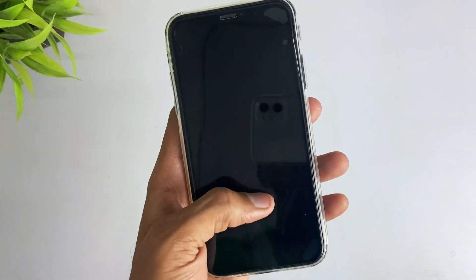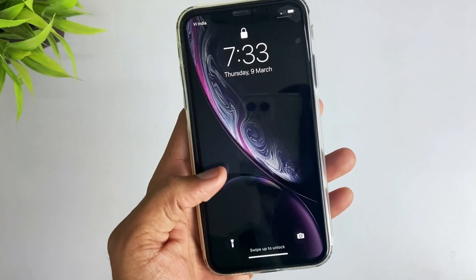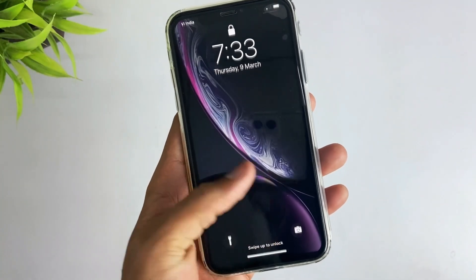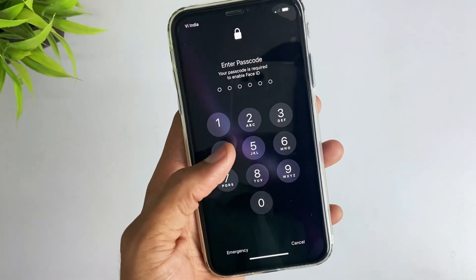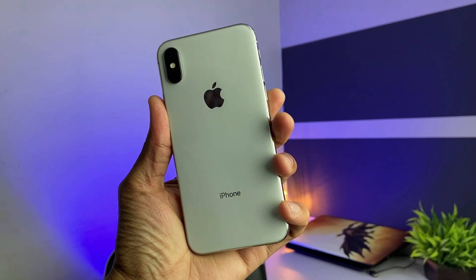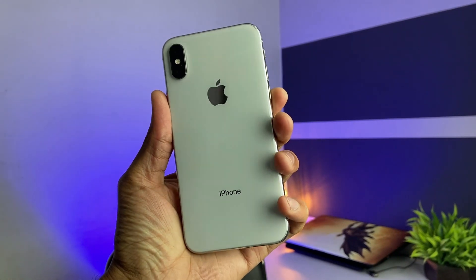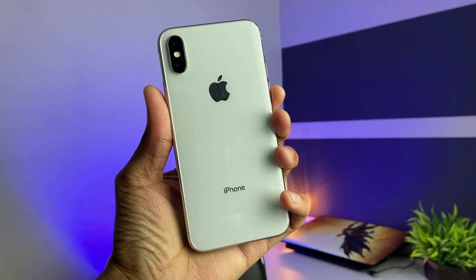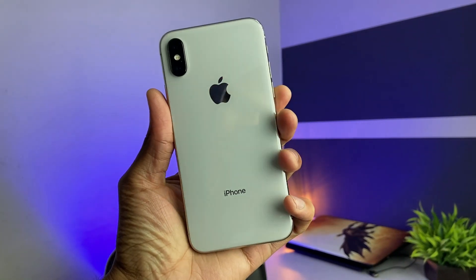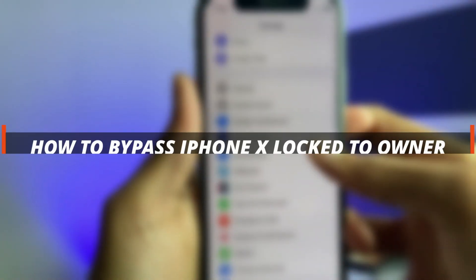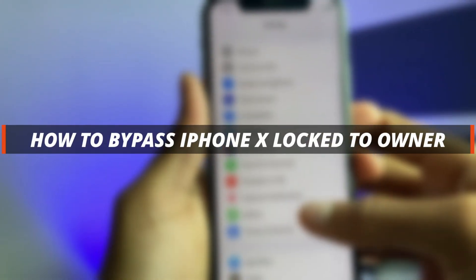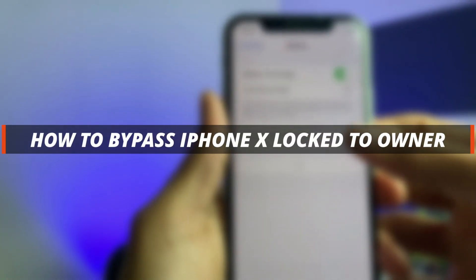Hello guys, welcome to iMobi YouTube channel. If you just bought a second-hand iPhone and your iPhone is locked, then it's not easy to unlock it. So in this video I'll discuss how you can easily bypass iPhone lock to owner using some simple steps.